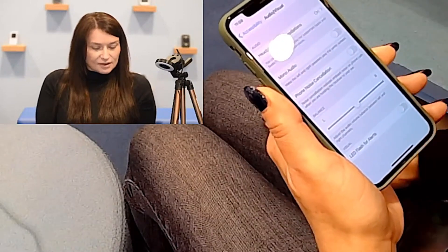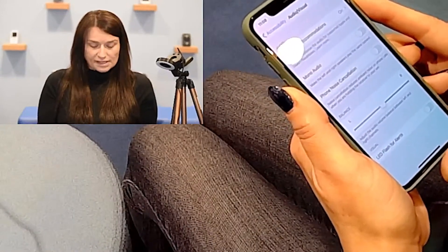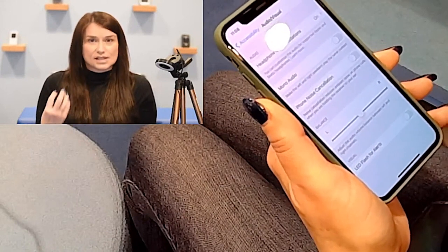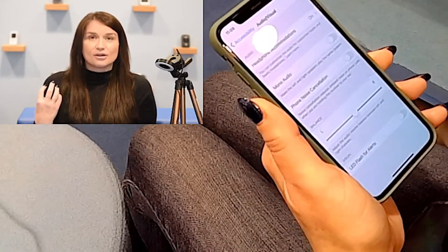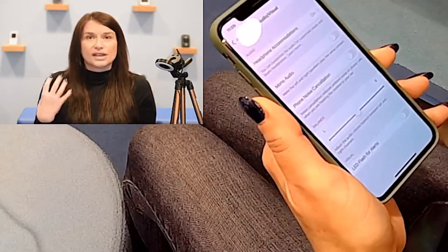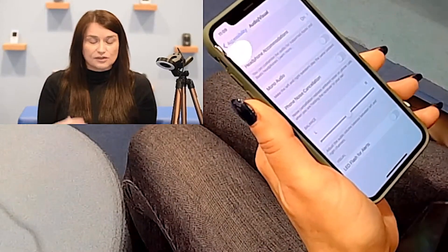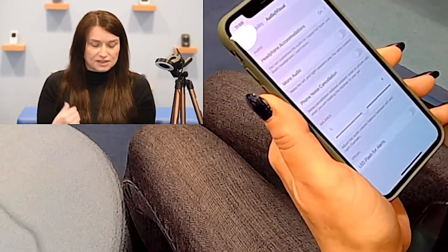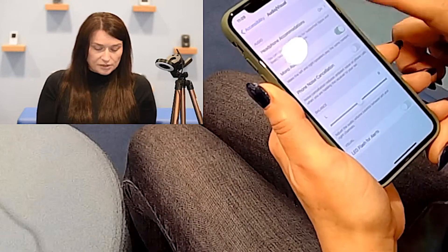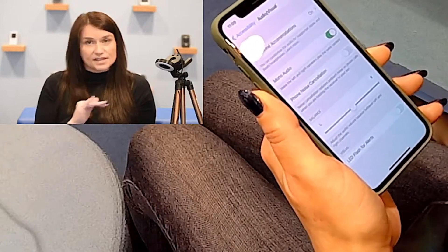Within Audio and Visual we also have Mono Audio. Sometimes when watching a movie or listening to music, sound shifts from left to right. For someone with hearing difficulties in just one ear, that can be confusing and difficult to follow. With Mono Audio switched on, the left and right speakers will play exactly the same content.